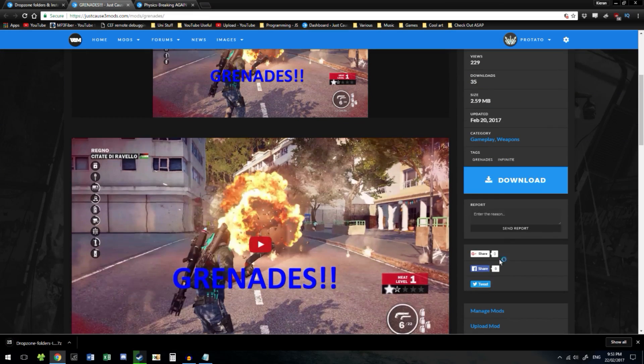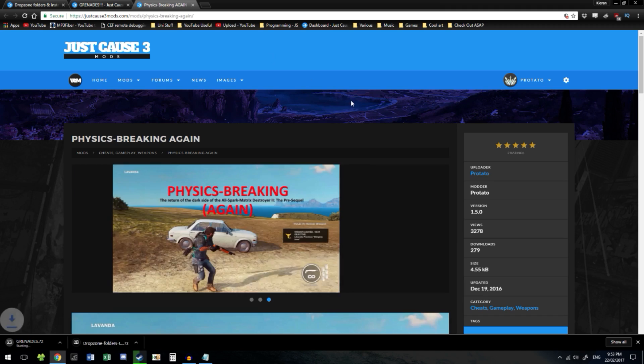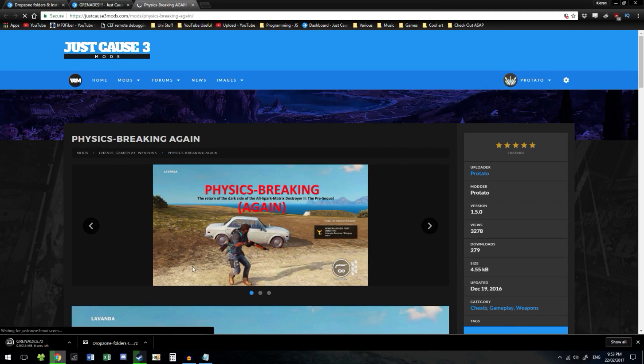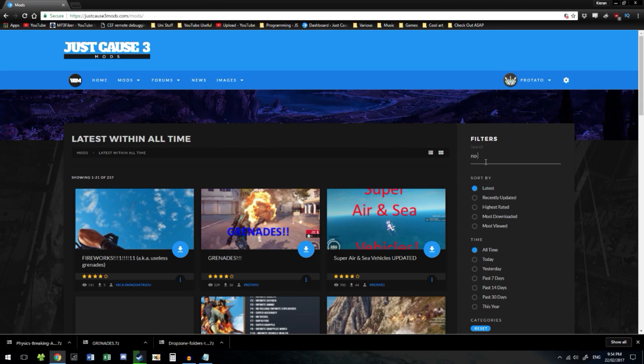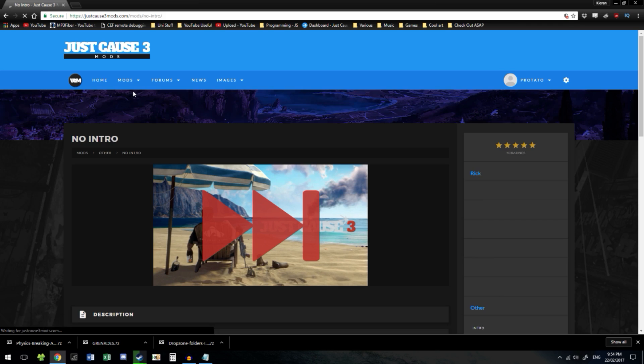Just click download. It's the very first mod ever uploaded. It removes the really long intro time. Download that real quick.